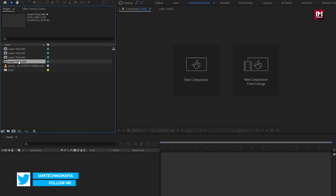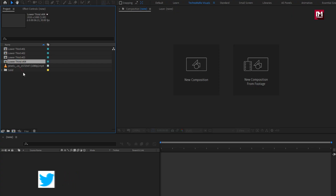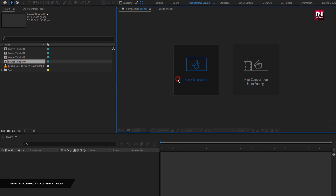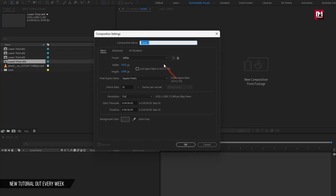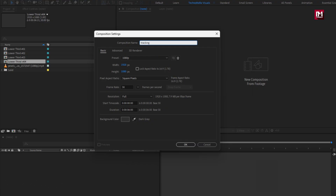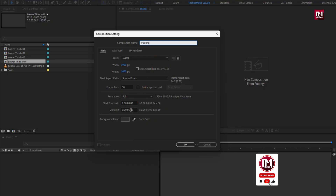Now let's see how we can easily track a moving object. Create a new composition — I will name it as 'tracking'. For this composition, I will set the time duration to just 6 seconds.